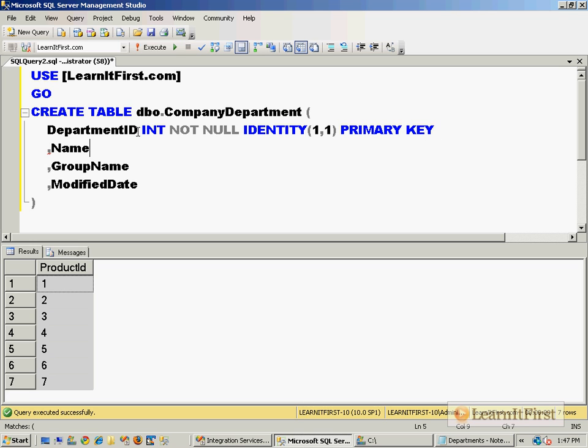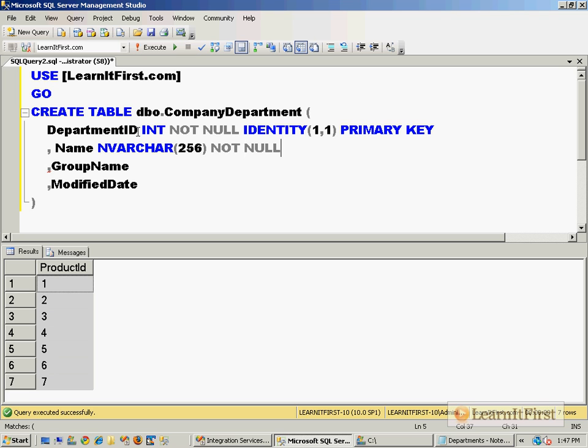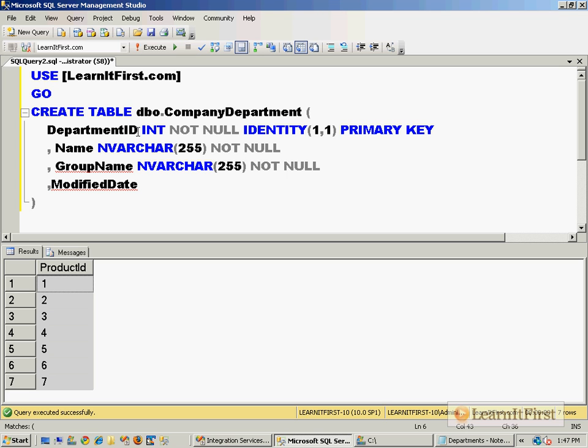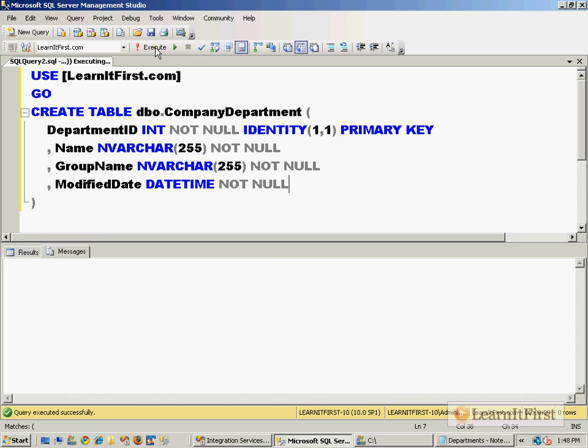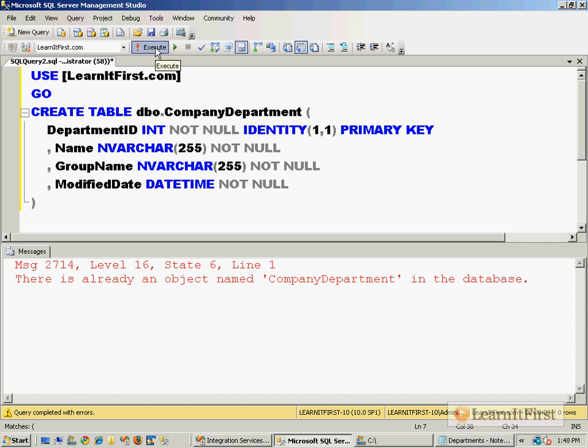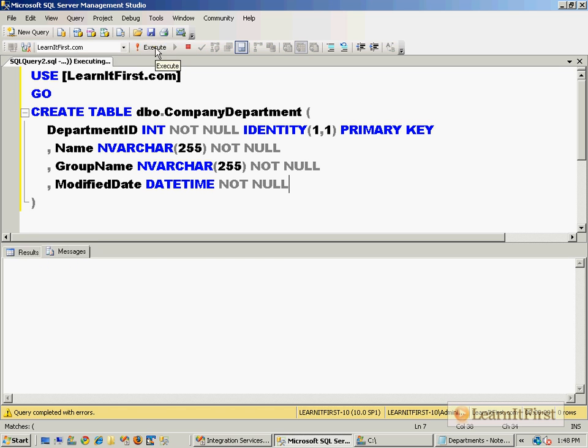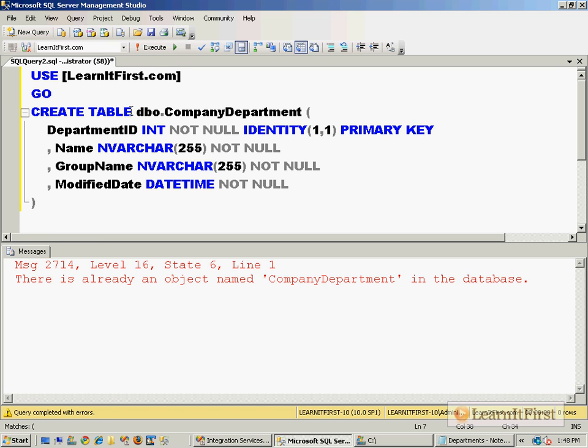The name of the department, let's make that unicode varchar 255, same thing for the group name nvarchar 255 not null, and a modified date - this is going to be probably a datetime, make that not null as well. Again, we have the exact same problem if I run this twice.